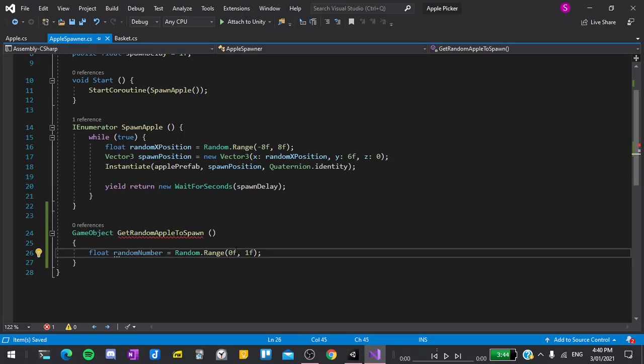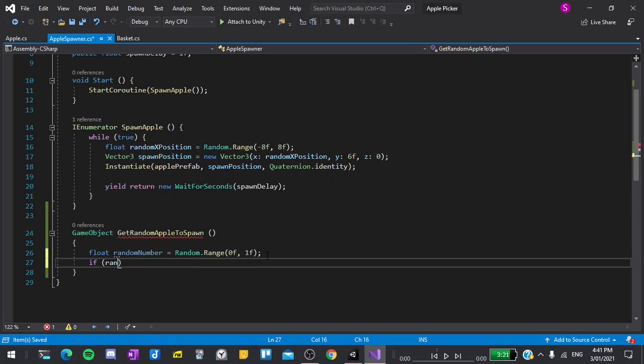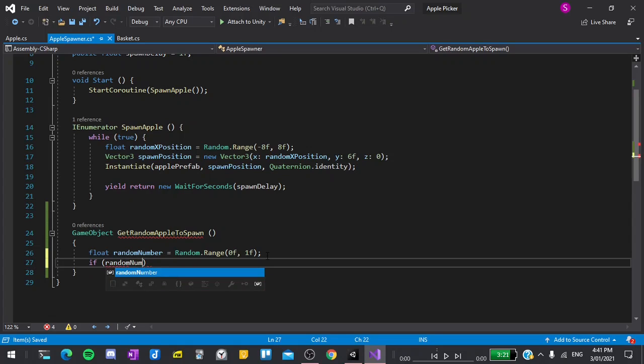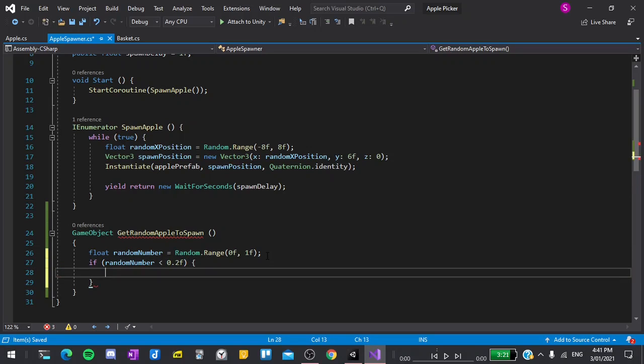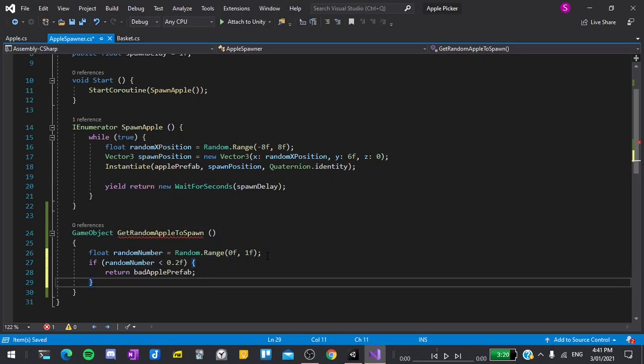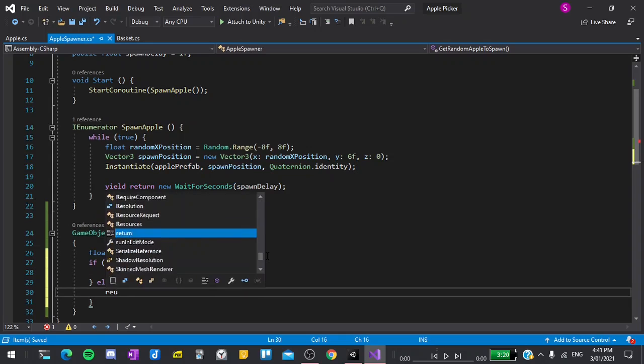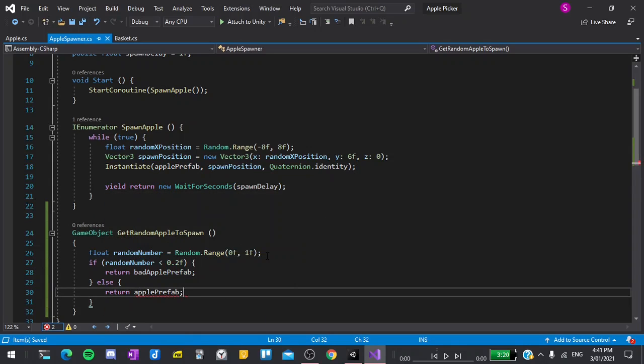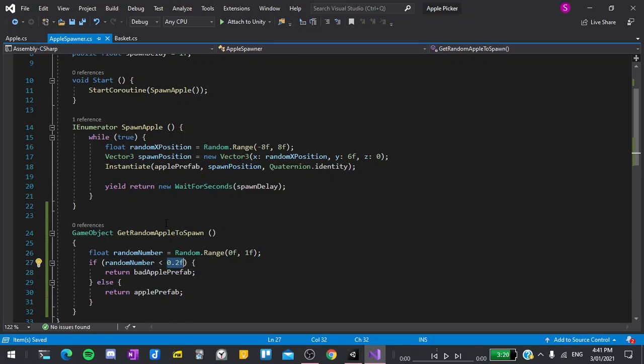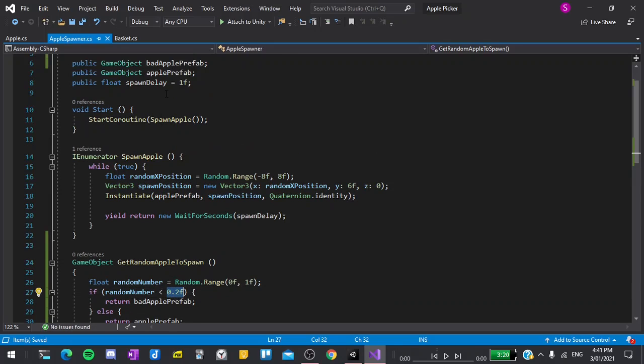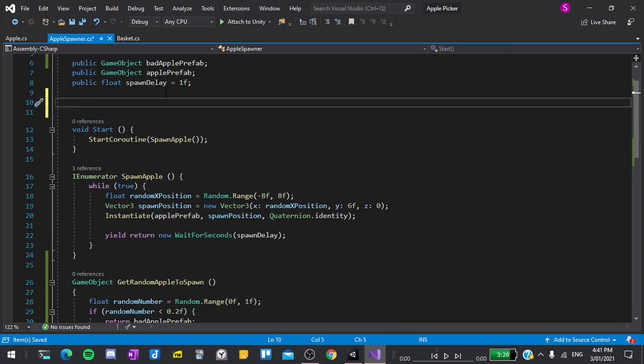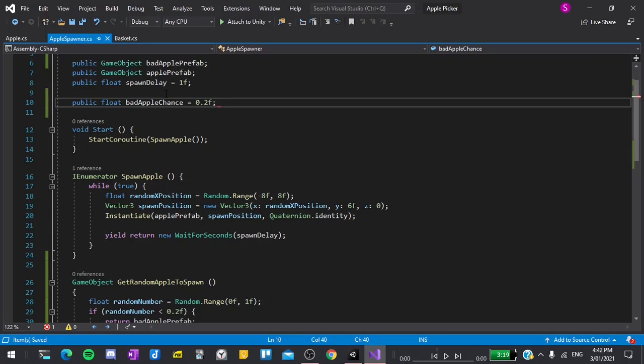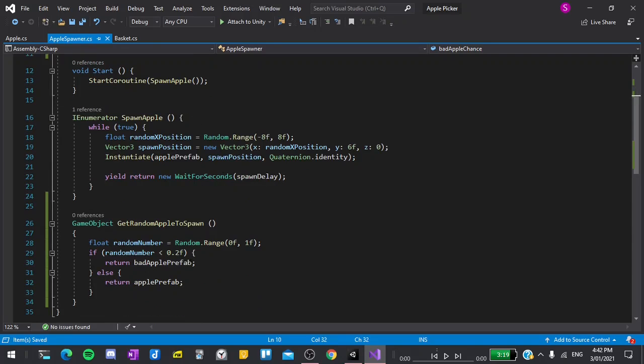Inside this function, I'll say float randomNumber is equal to Random.Range 0f for a float to 1f for a float. The f is important here as it tells Unity to return us a decimal number. This allows us then to say if the randomNumber is less than some value such as 0.2f for float, then we want to return badApplePrefab. And else we want to return applePrefab, which is just our normal apple. Instead of hard coding this value in here, we can create a variable for it. So under here, I'll create public float badAppleChance is equal to 0.2f semicolon. Then I can copy this and replace this in here.